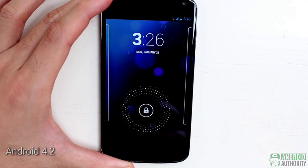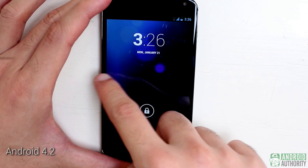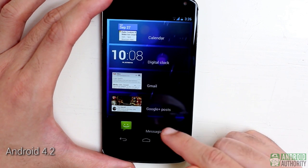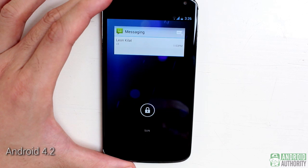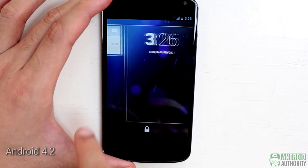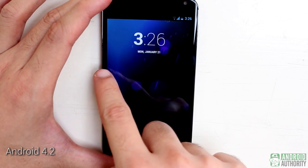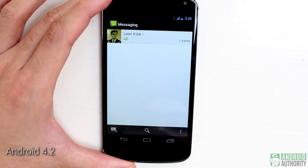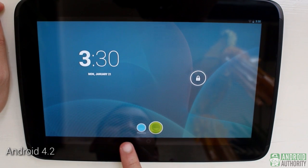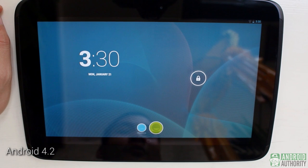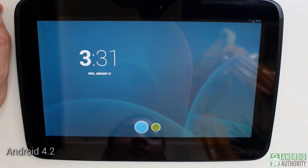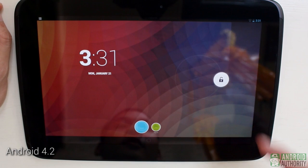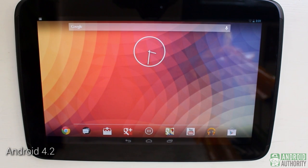Lock screen widgets are also new in Android 4.2. In Android 4.1, you get only one lock screen, but in Android 4.2 you get multiple. You can place widgets on the lock screen to view content such as email, SMS, and calendar events without unlocking your phone. Also, Android 4.2 for tablets supports multiple users — these icons represent the user profiles available, and before unlocking you'll need to choose which user profile to load.